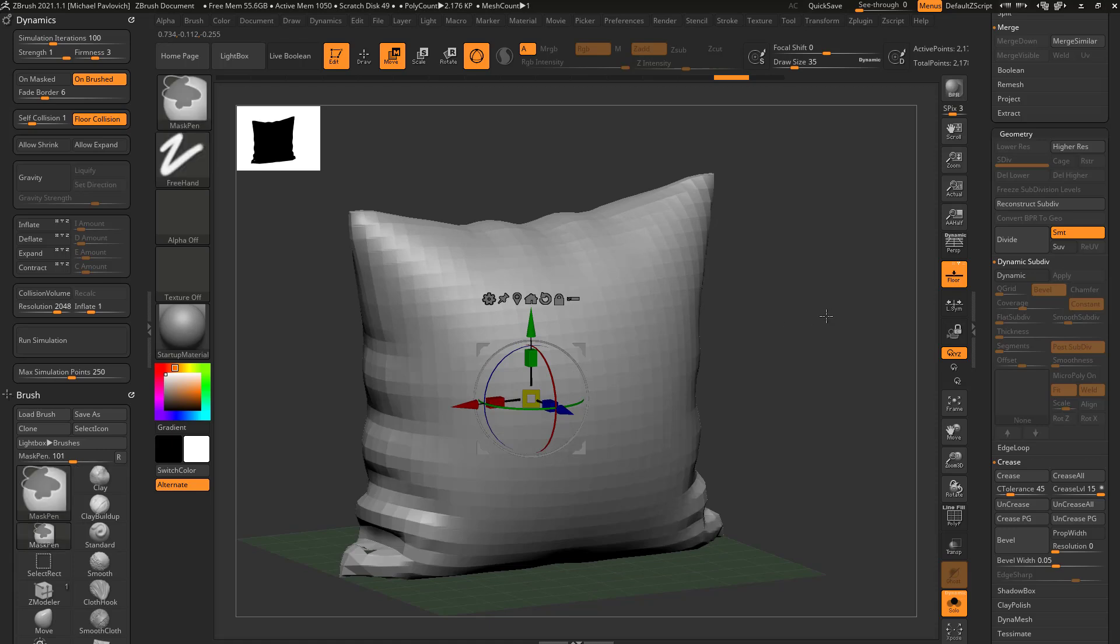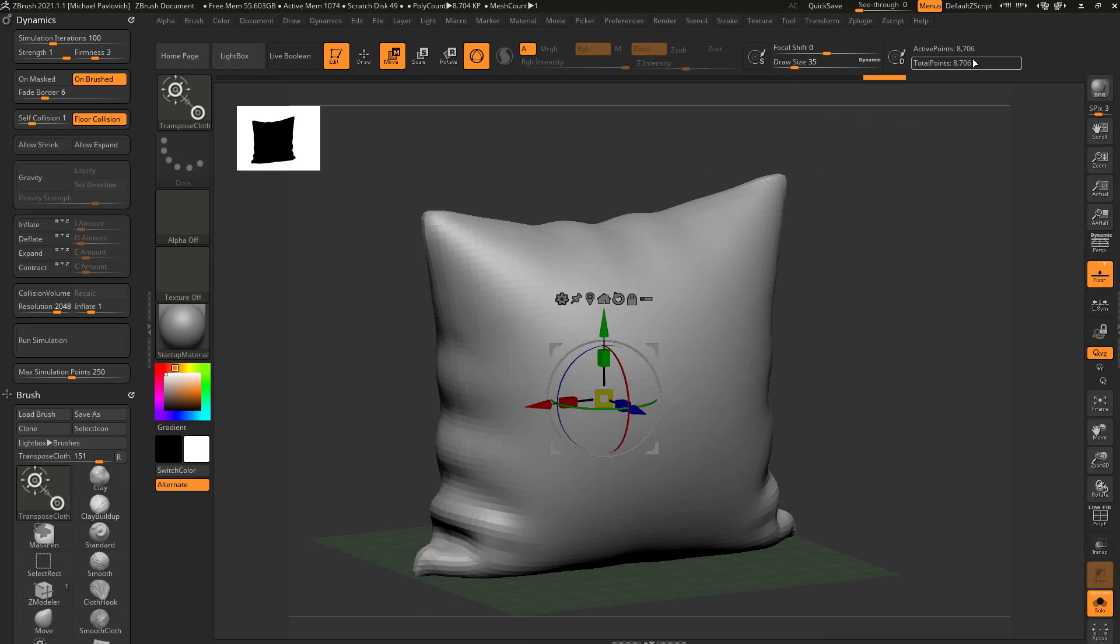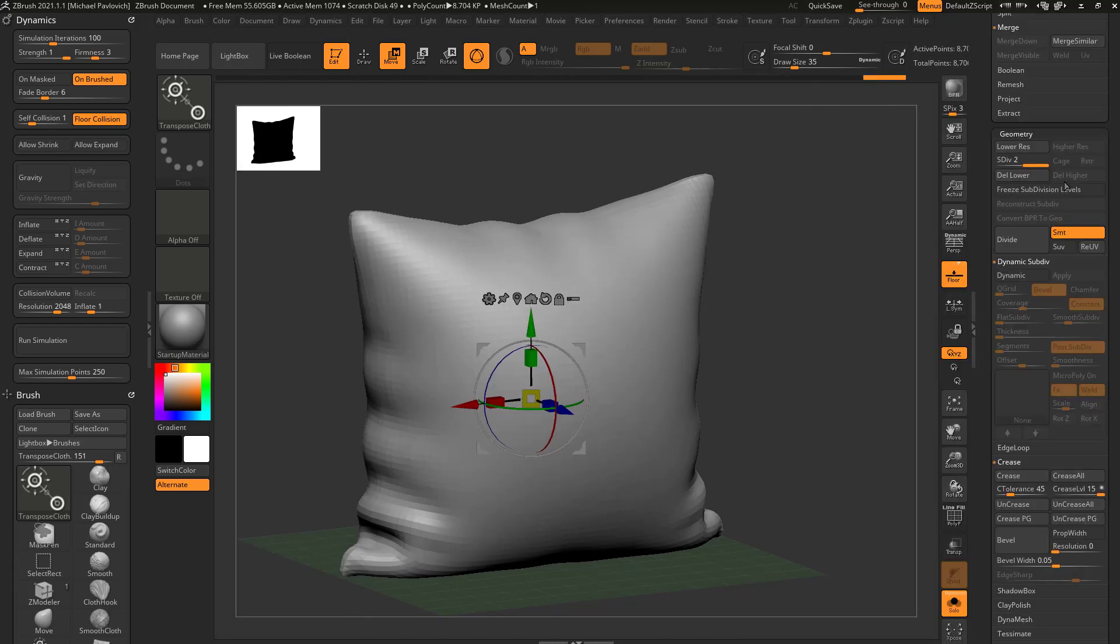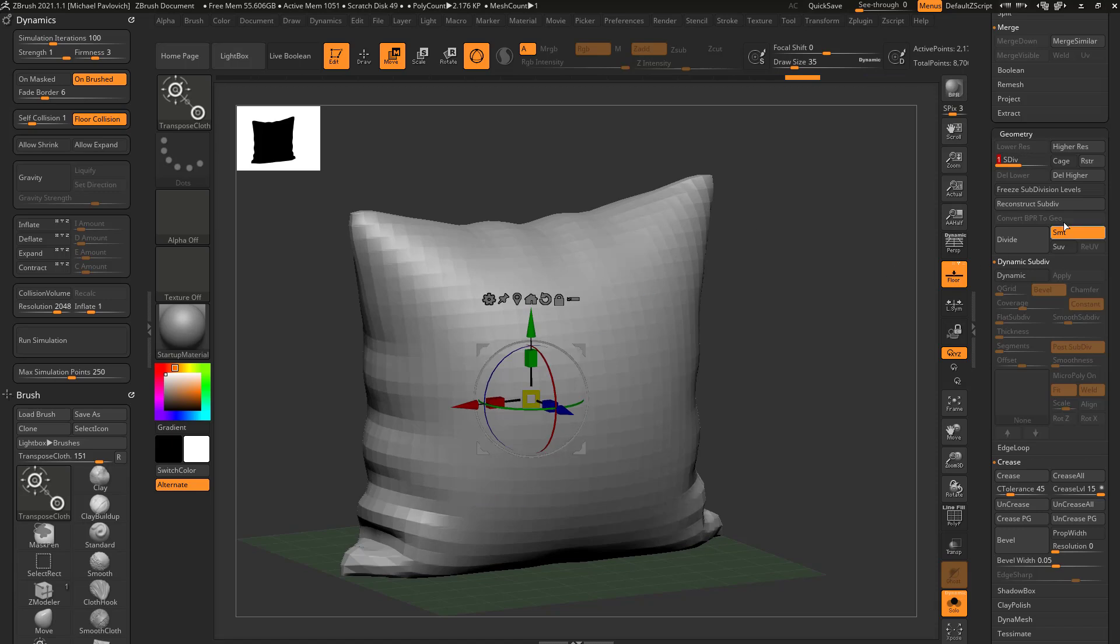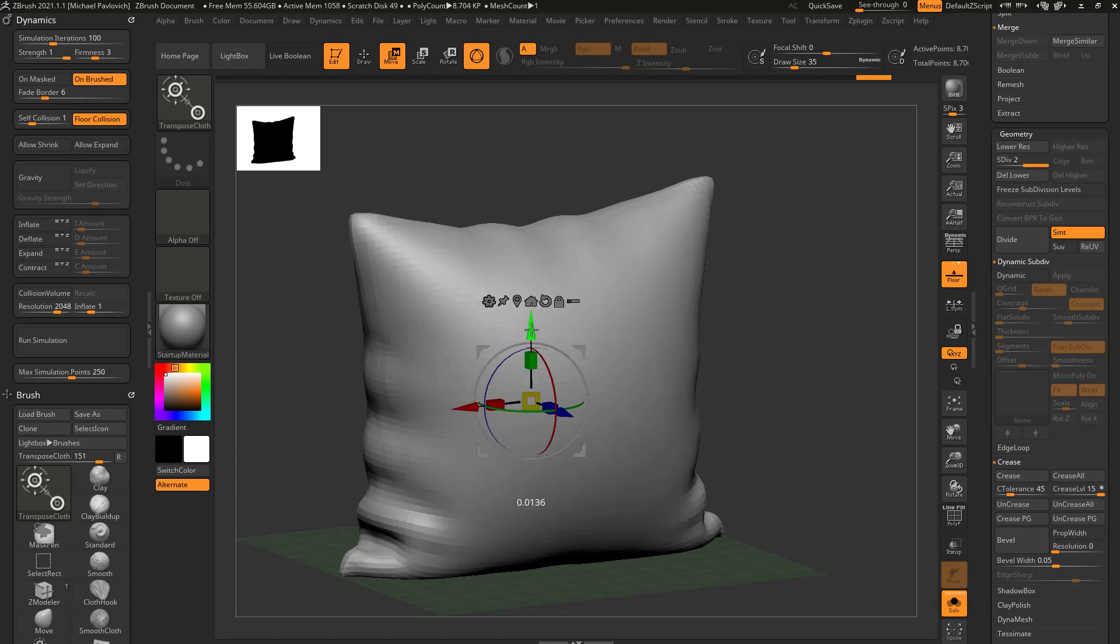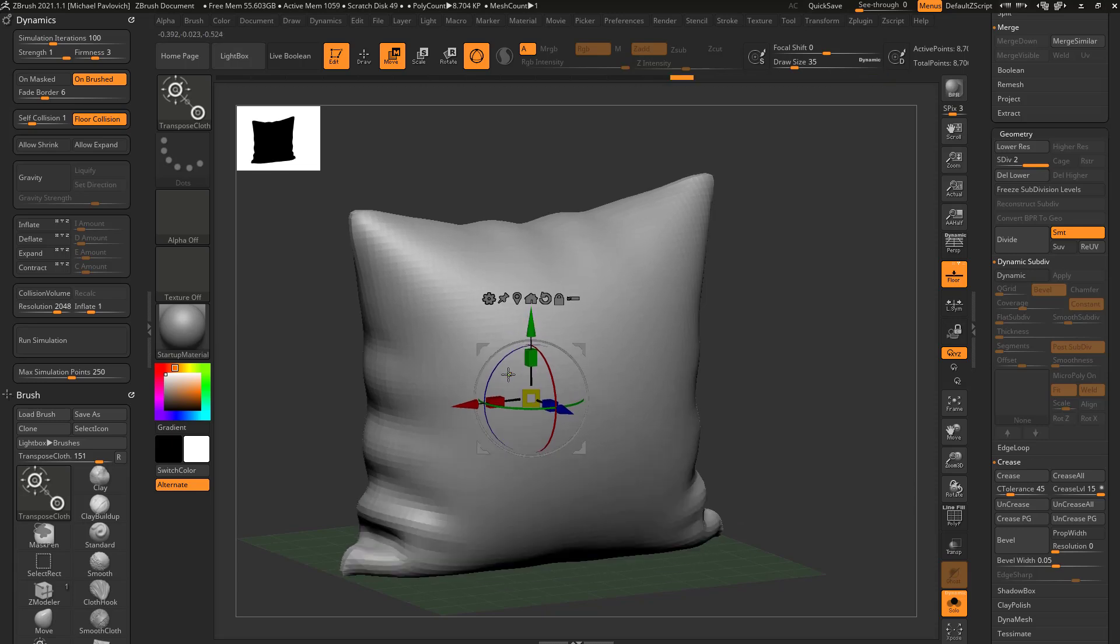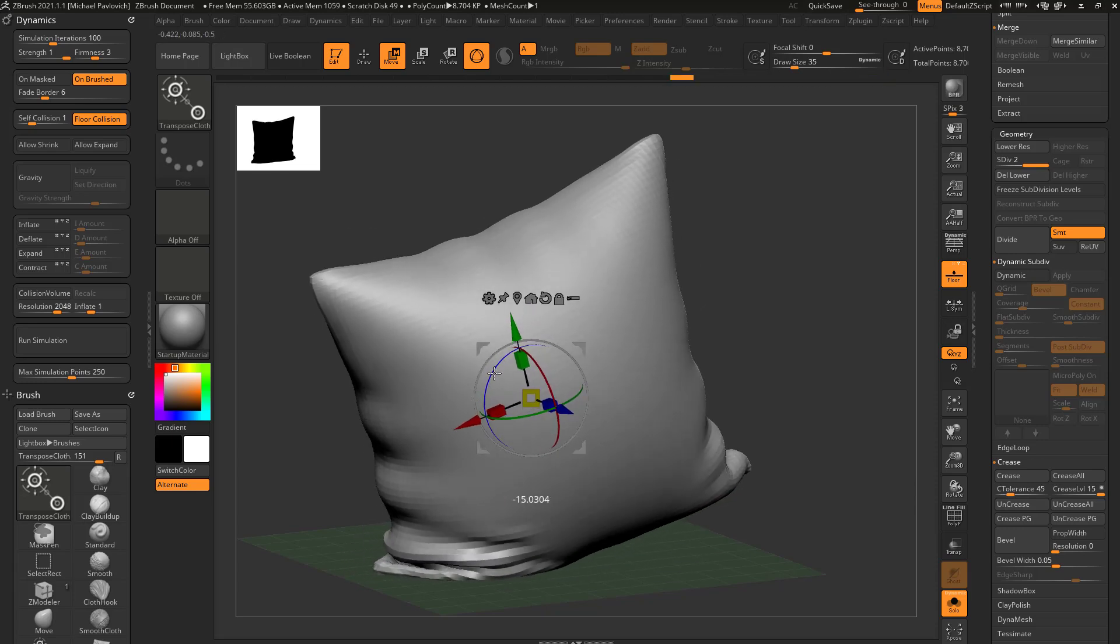If we hit Ctrl+D, or hit this Divide button, now we have more geometry. You can see up here we're at 8,000 polygons instead of 2,000. So if I go to Subdivision Level 2 and do anything with cloth, if I push this down, you're going to see I'm going to get smaller wrinkles.